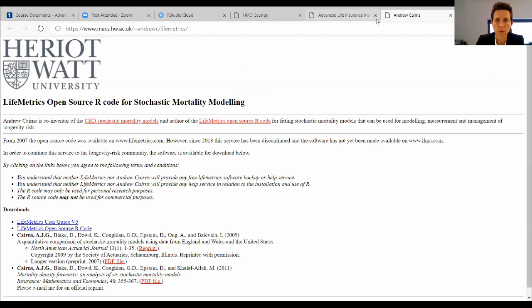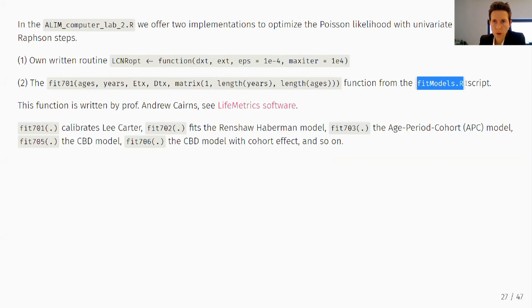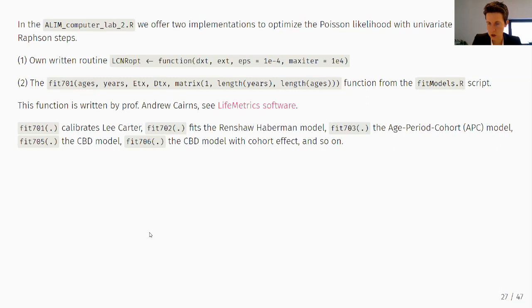The fitmodels.R script is a toolbox: fit7701 for Lee-Carter, fit7702 for Renshaw-Haberman, fit7703 for Age-Period-Cohort, fit7705 for CBD, and so on. These are all single-population models. If you want multi-population modeling, you'll need to build the appropriate blocks yourself. The function fit7701 takes ages, years, E_{x,t}, D_{x,t}, and a vector of weights as arguments.